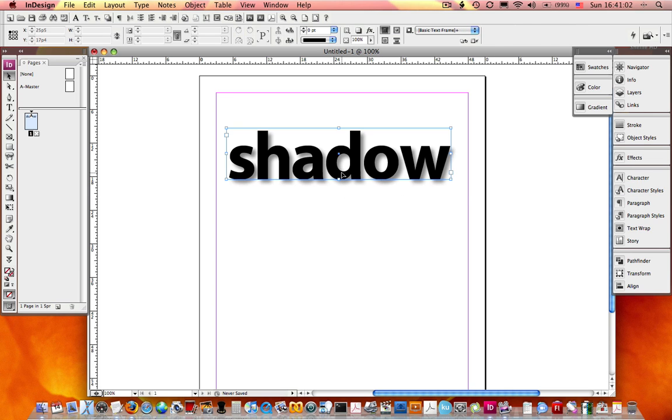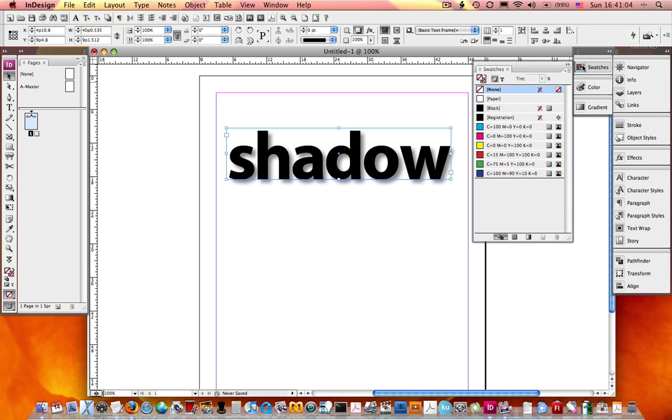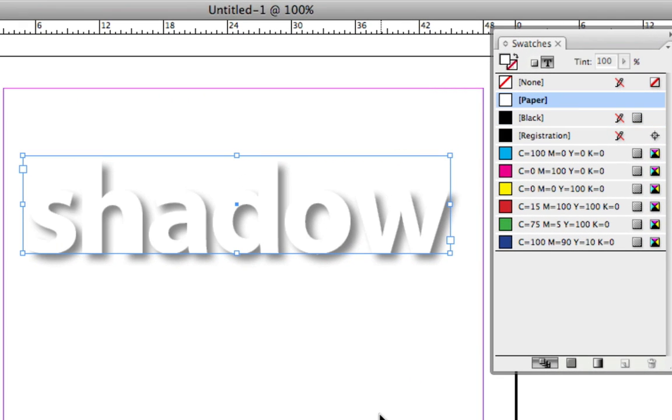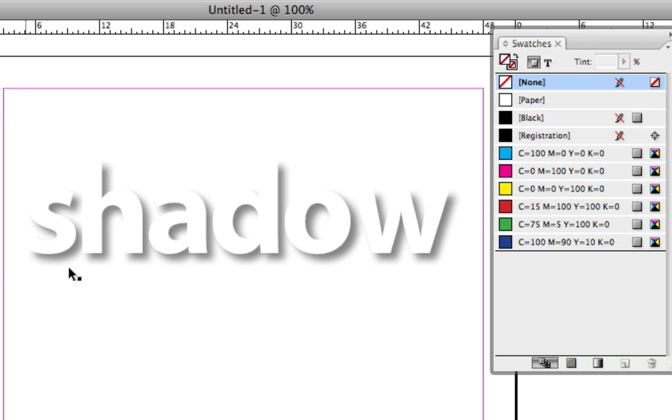If I simply select my text and open up my swatches panel and look at my text element - right now it's got a fill of black. If I change it to paper, now I have this effect where it looks like my drop shadow's just kind of hanging out and the text is knocked out of it.